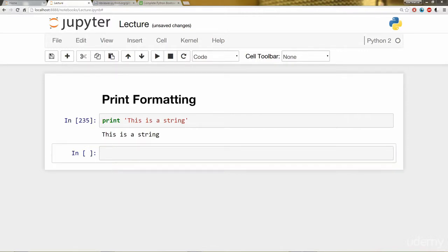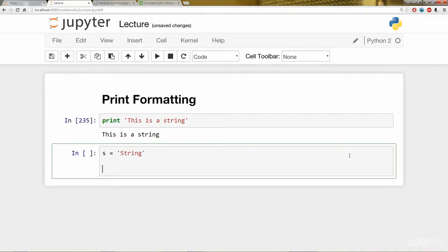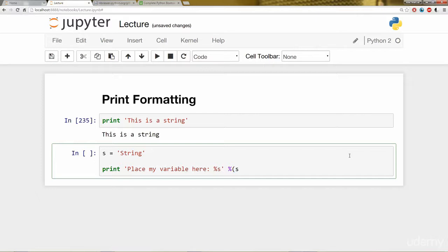Continuing on, let's say we had a variable that we wanted to insert into this string. So I'm going to make a variable called s, and it will be called string. Now what I want to do is place that string within another string. So I'm going to say print, place my variable here. The syntax looks like this: percentage sign s, percentage sign, parentheses, and then the object variable label.